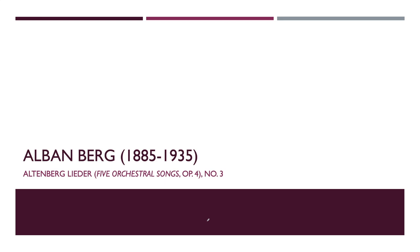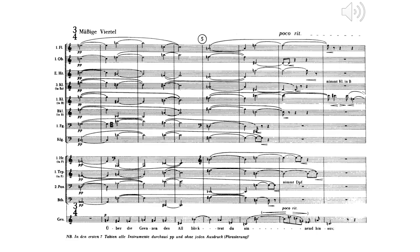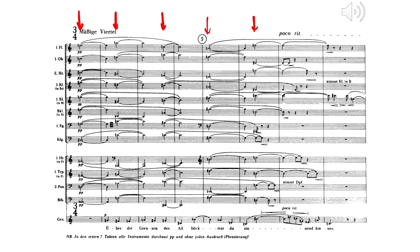This is a work by Alban Berg, Altenberg Lieder, Five Orchestral Songs Op. 4, Number 3. Let's listen to the beginning. This is the beginning. You are going to hear five chords. So let's listen to it, then we are going to talk about it.